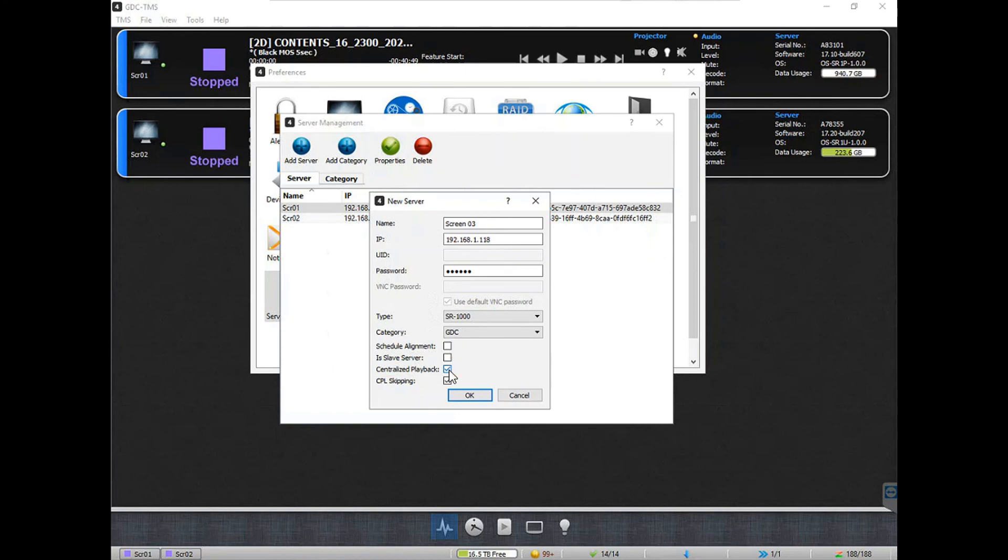You can also enable the CPL skipping feature for the server, which allows you to skip unwanted parts of the featured CPL and directly play the actual movie.